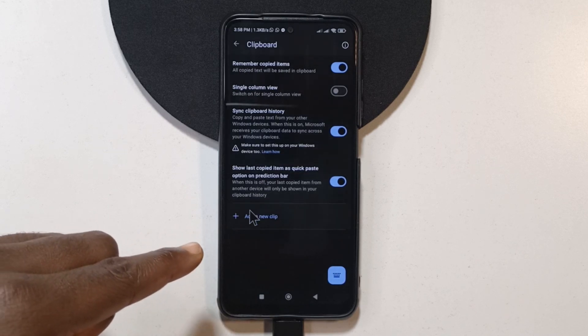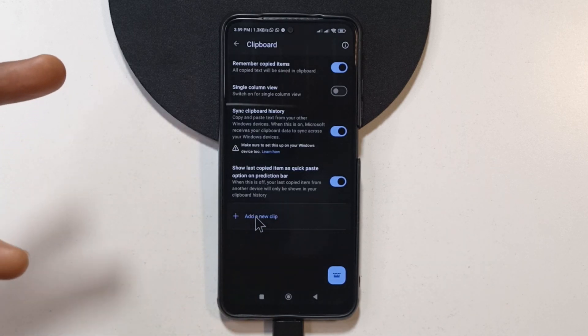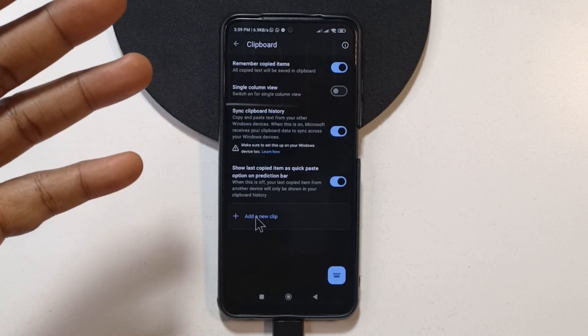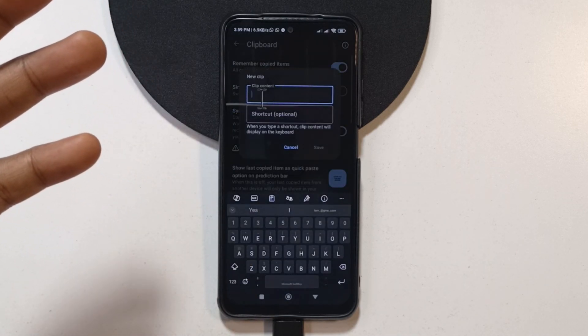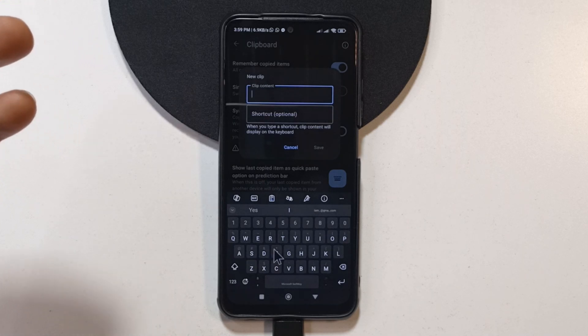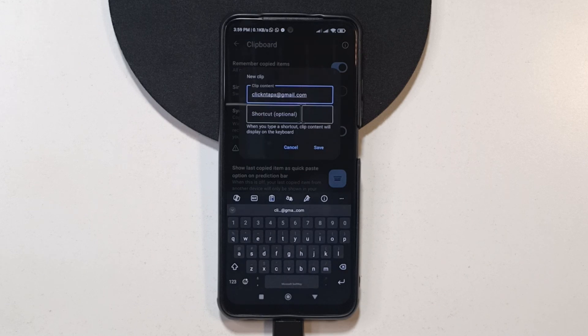Over here, it says add a new clip. For this, I'm going to be using my email. I'm going to enter my email address now. So this is the email address, clickandtapx at gmail.com.